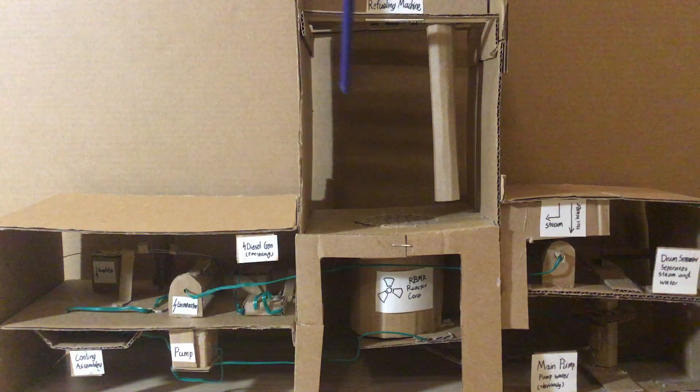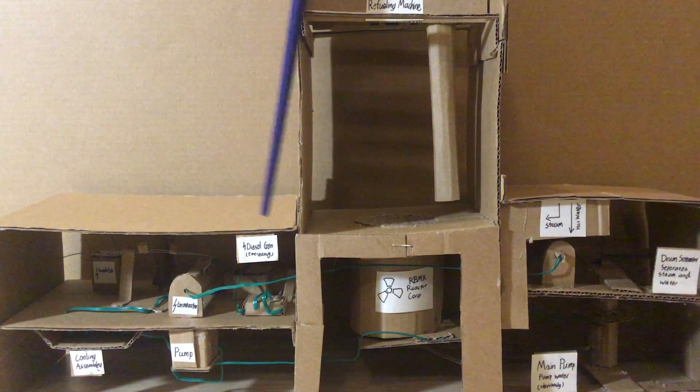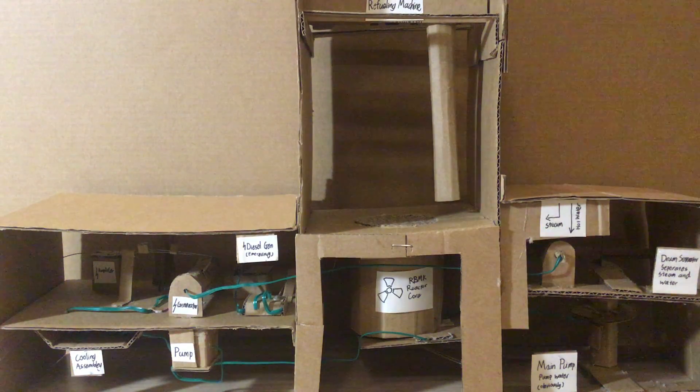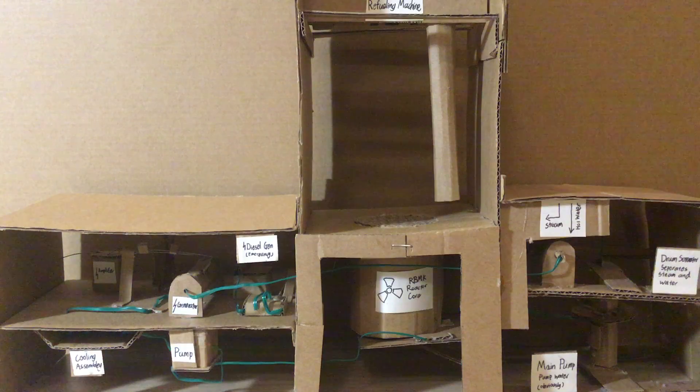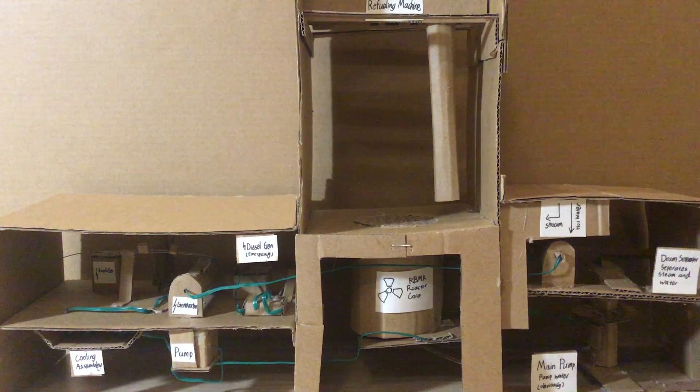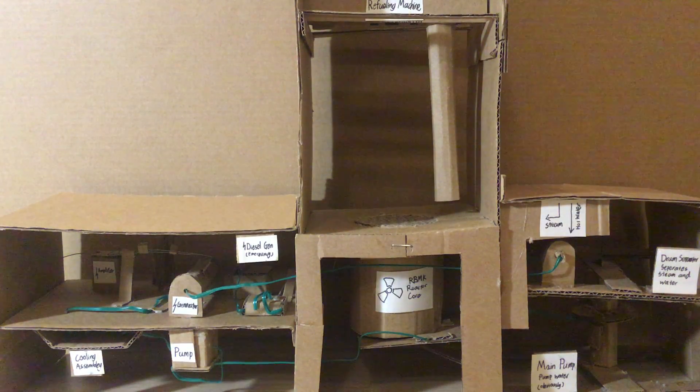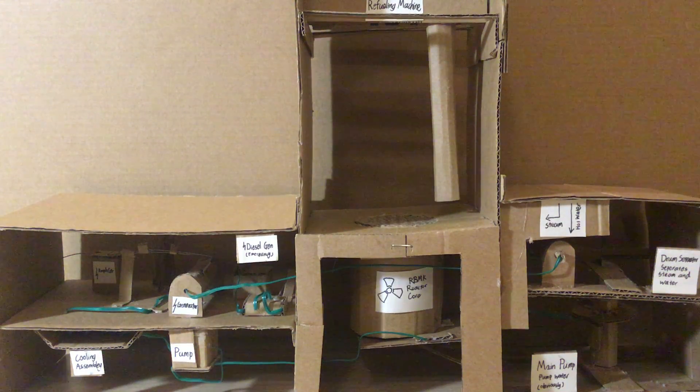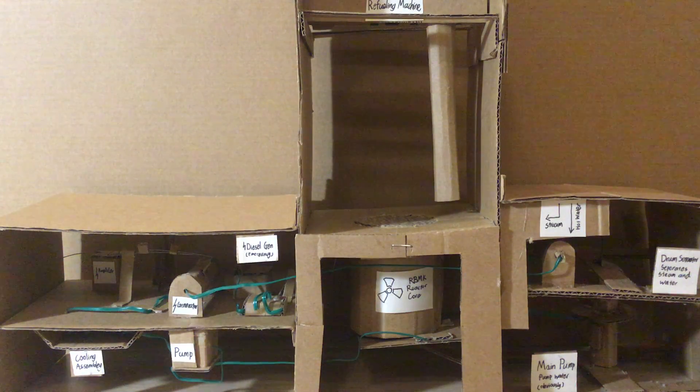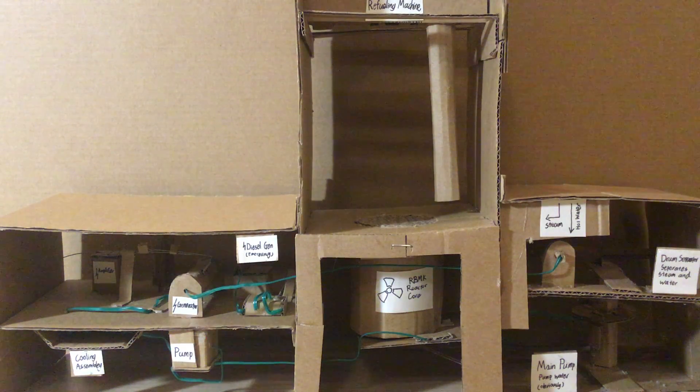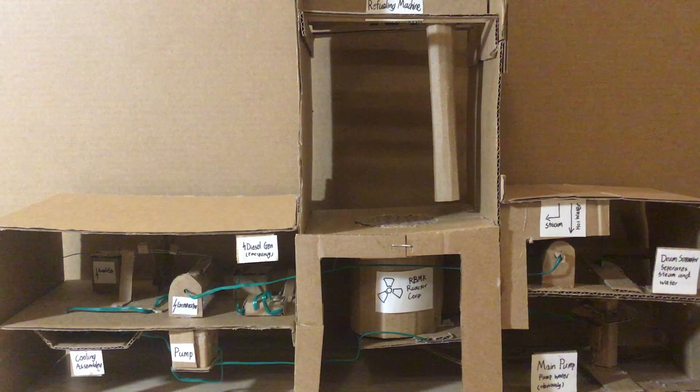Next to the main generator there is an emergency diesel generator that will be started up if anything goes wrong with the main reactor and the main reactor has to be shut down in an emergency.